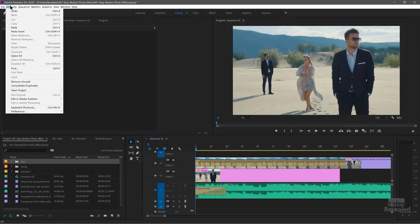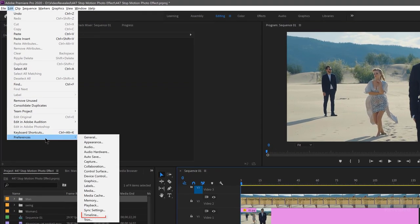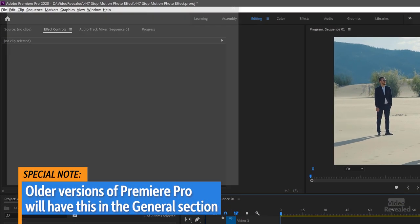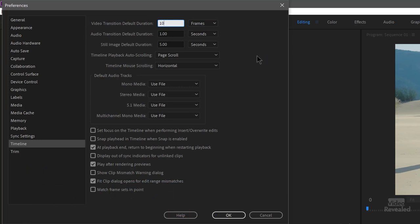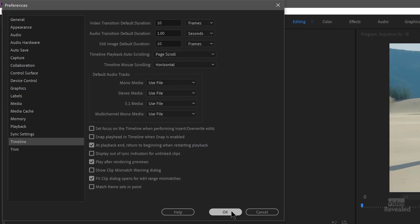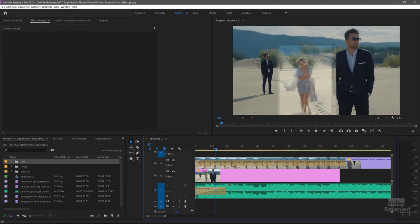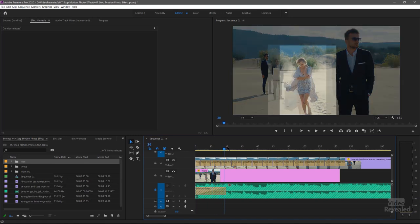In the Edit menu on Windows — or the Premiere Pro menu on Mac — go to Preferences, then Timeline. You can see at the top that video transition default duration is in frames and it's 30. I'll change this to 10. Still image default is in seconds — we'll also make this 10. Now we have a 10-frame transition and a 10-second duration, so the images are constantly flowing into each other and at no point do you see the still image full screen.